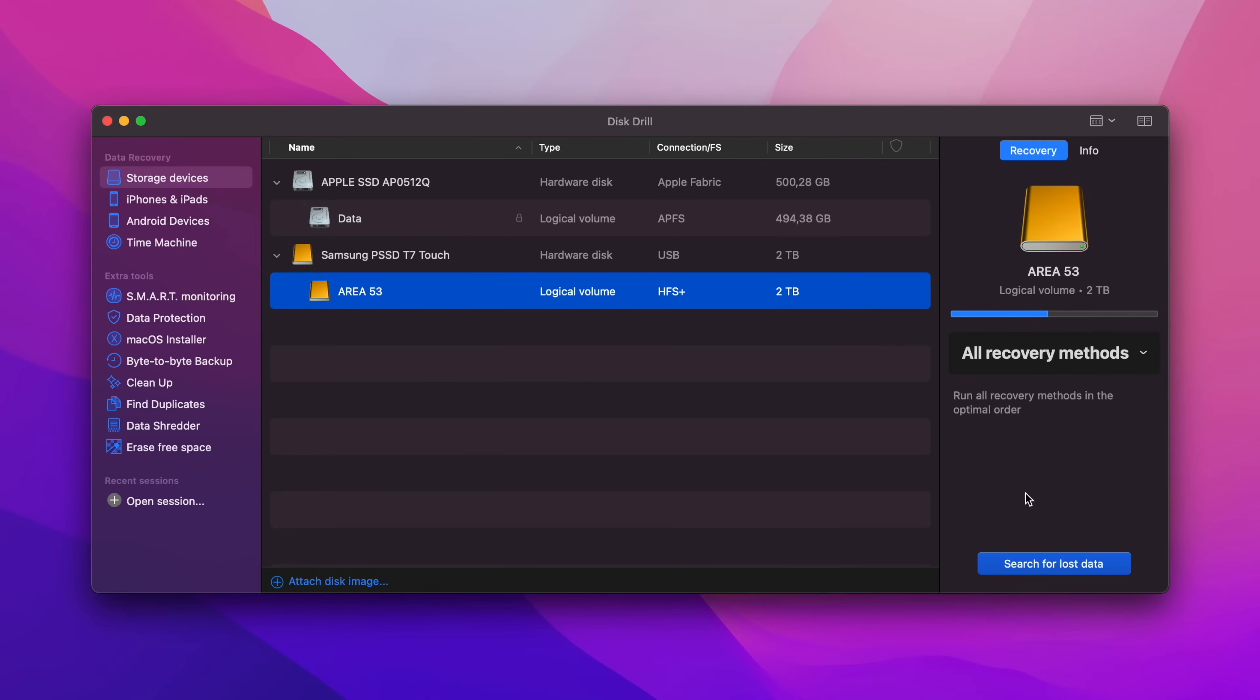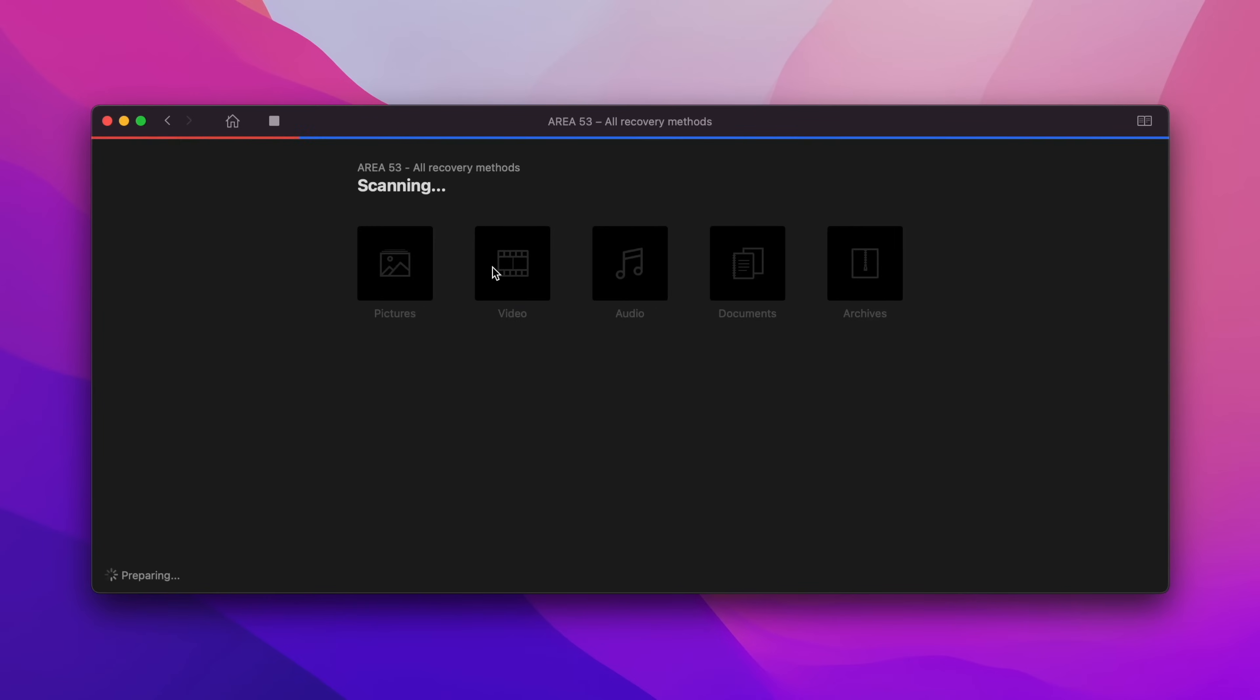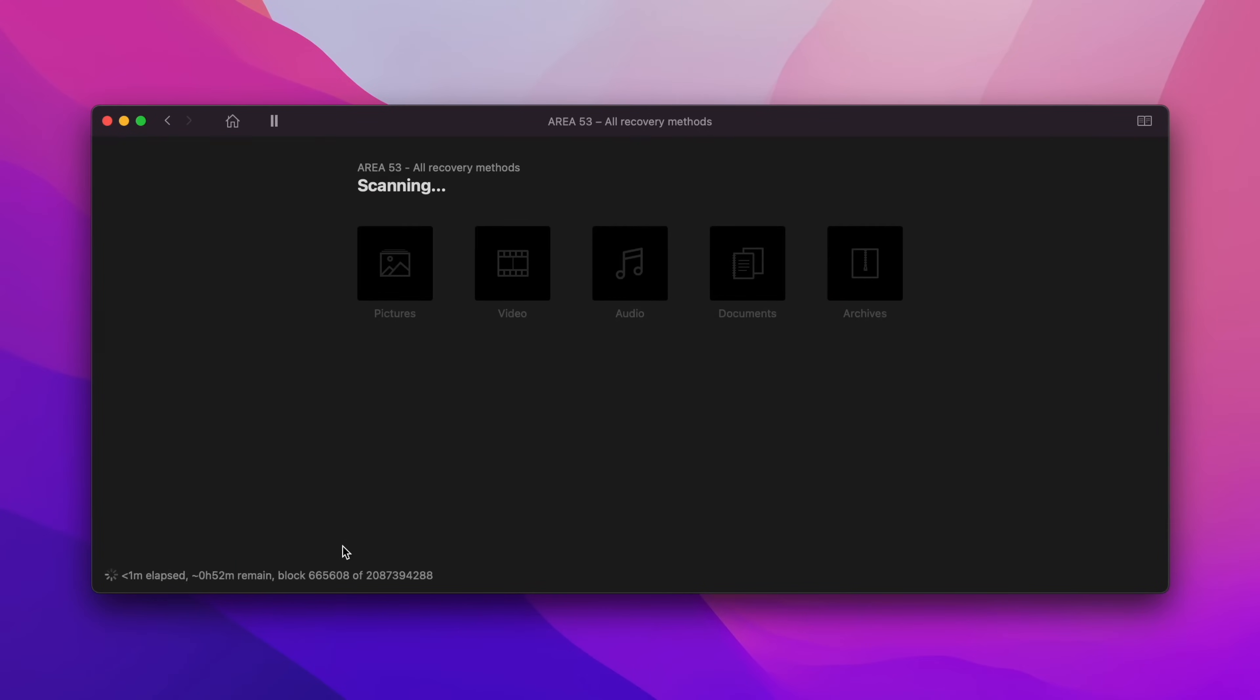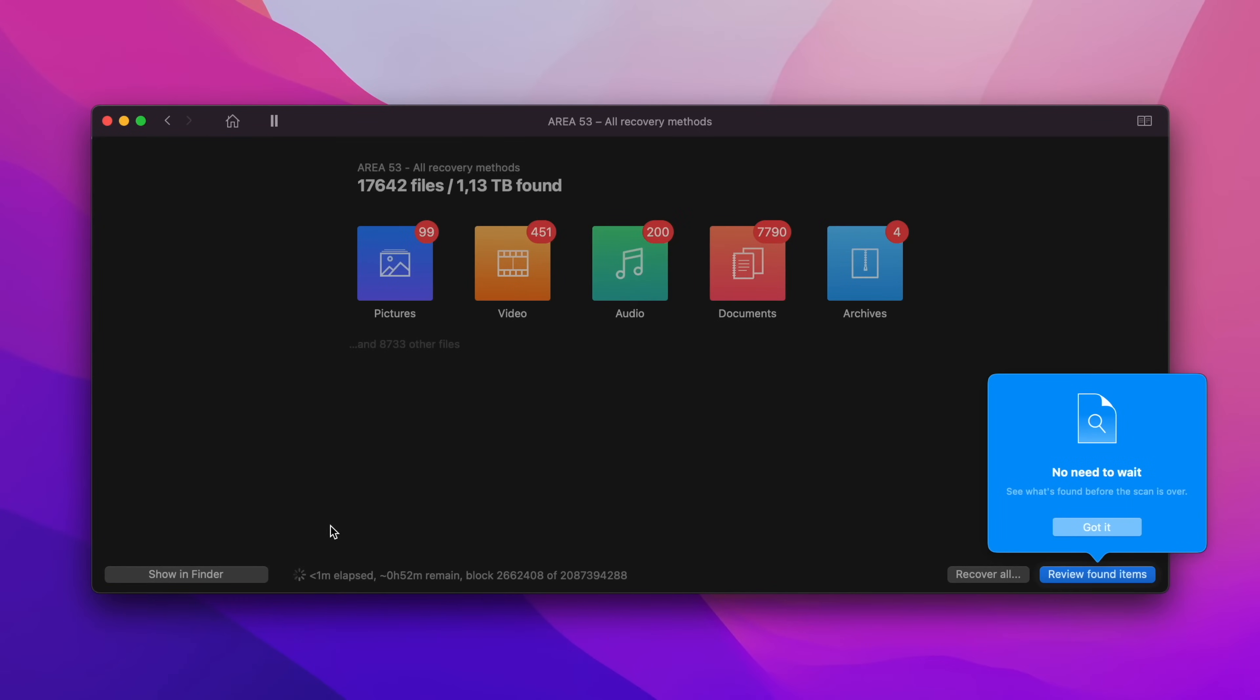To start the process, I'll fire up Disk Drill and select which disk I need to recover from. In my case, the files are on an external SSD.